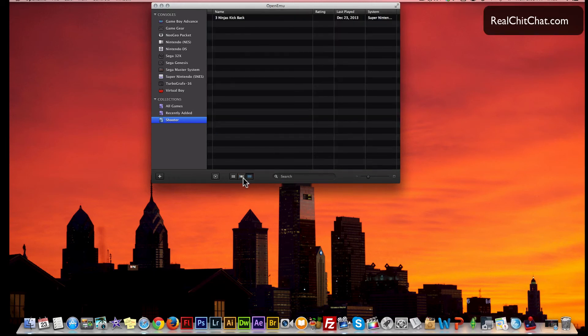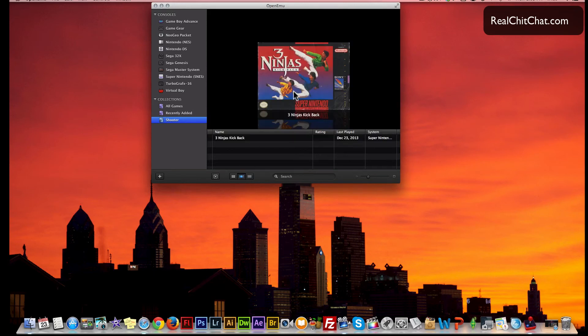I'm a person that doesn't really like lists - I like visuals too. I like to have an image, so I usually use the grid view or I usually use the flow view.